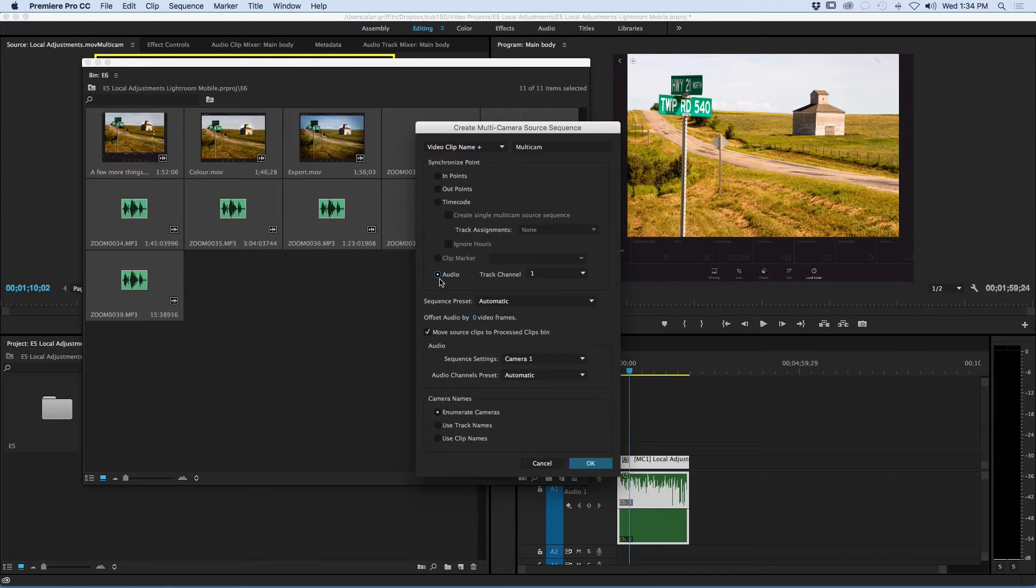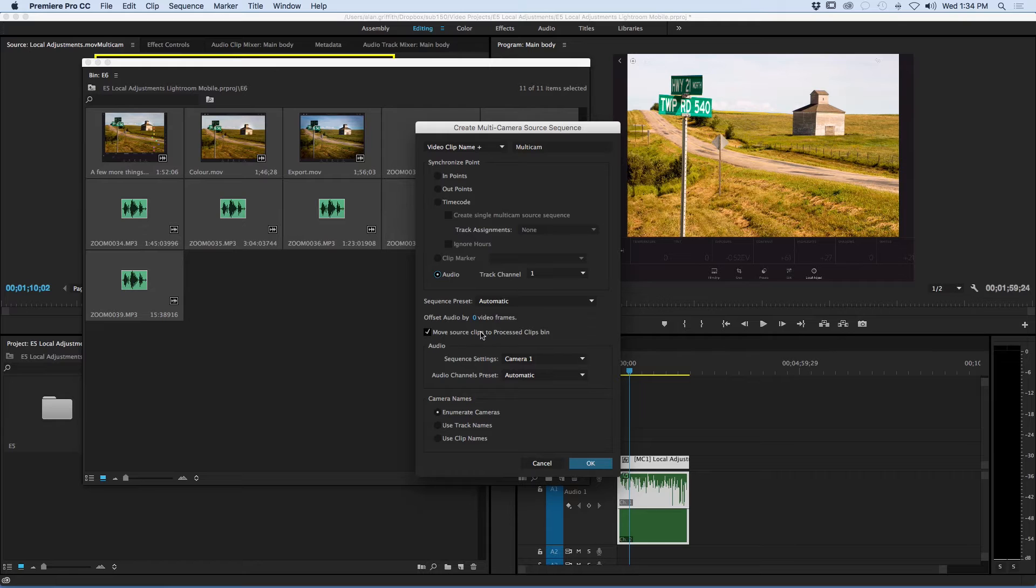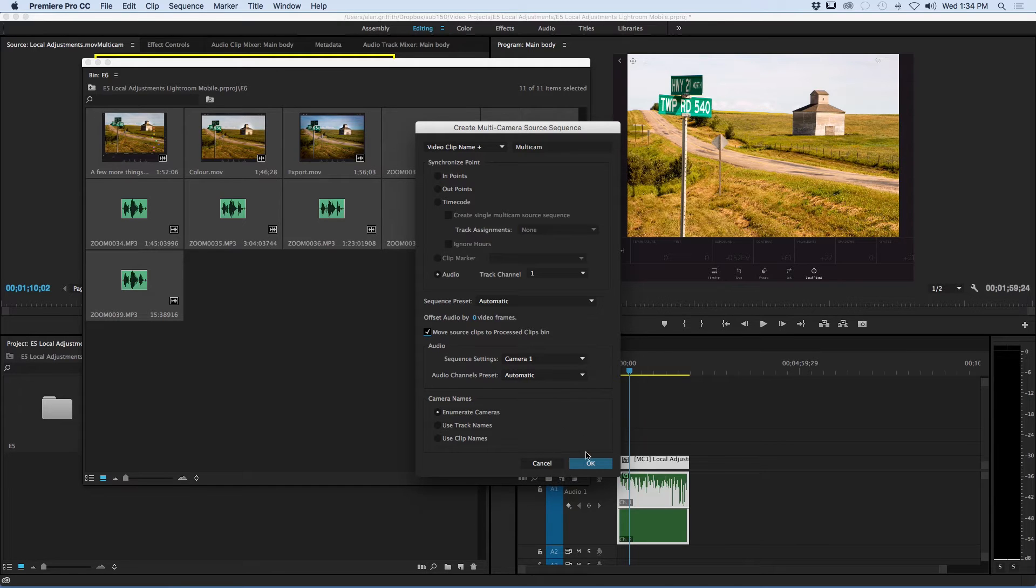It will be easier to stay organized if you move your source clips to the processed clips bin. Everything else can stay as is. All we need to do is go down to the bottom and click OK.